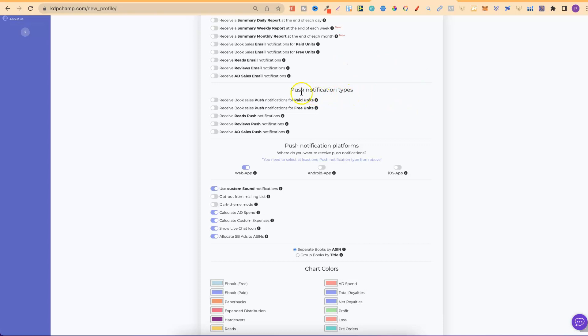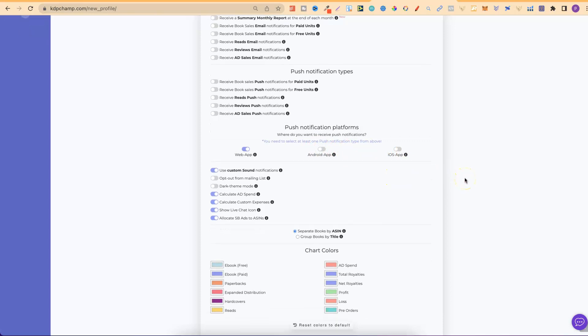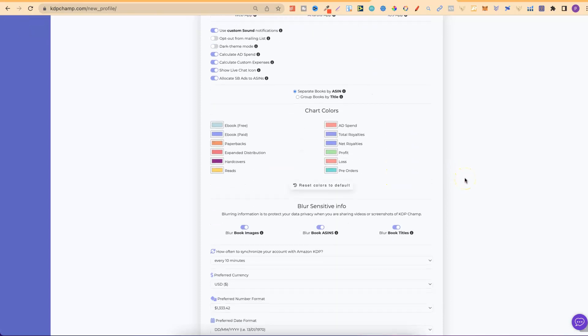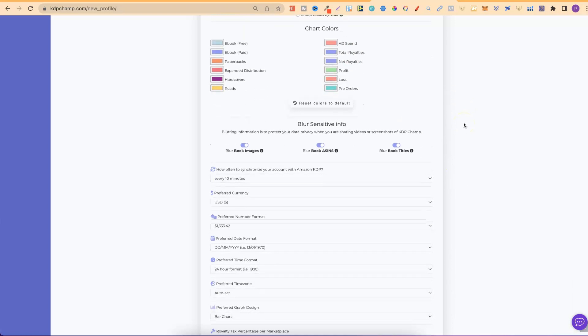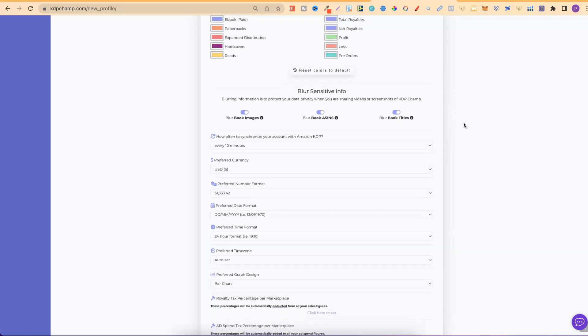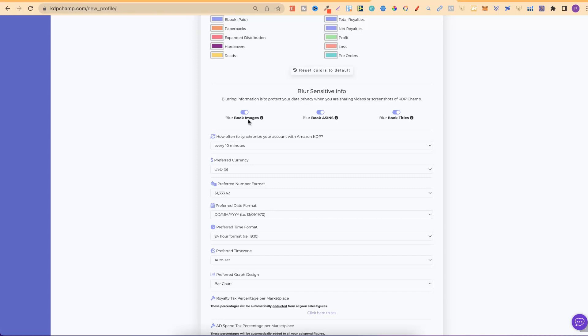Then, you can get push notifications as well for the web app, Android app, and iOS. And, you can also play around with the colors for the graph in your reporting. And then, right here, if we scroll down, you can actually blur out images, which is perfect for when I create videos like this, because I can blur out my books. You can blur out ASINs, and also book titles.